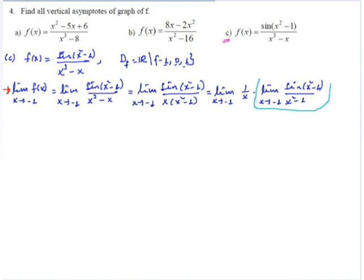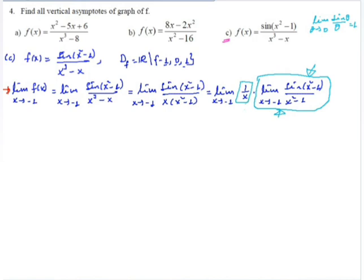The limit of sine(x² minus 1)/(x² minus 1) as x approaches minus 1 equals 1, because the limit of sine(theta)/theta as theta approaches 0 equals 1. So the limit of f(x) as x approaches minus 1 is 1 times minus 1, which is minus 1. Since this limit is not infinity, x equals minus 1 is not a vertical asymptote.